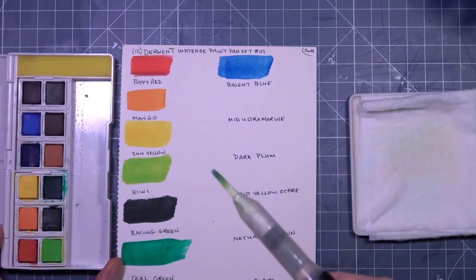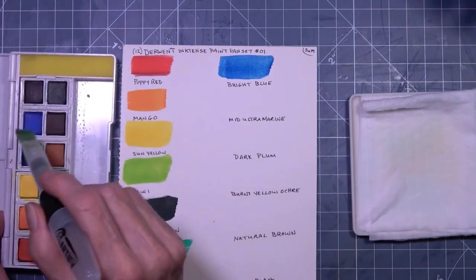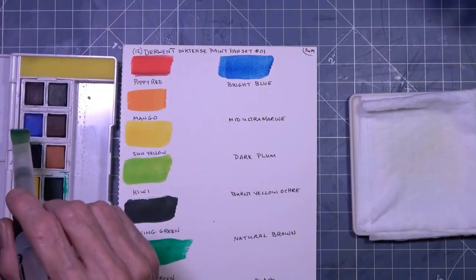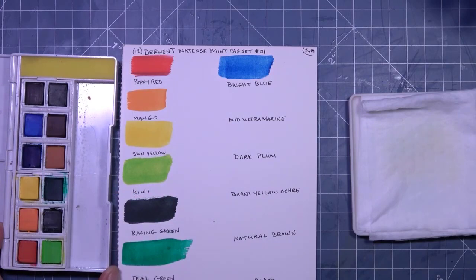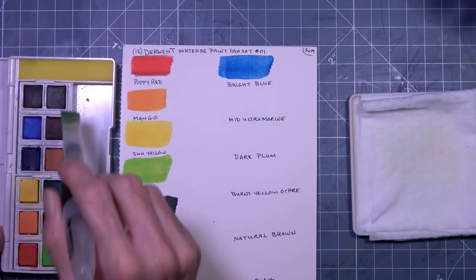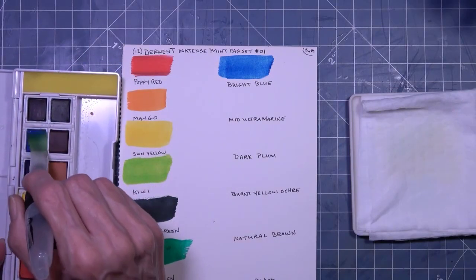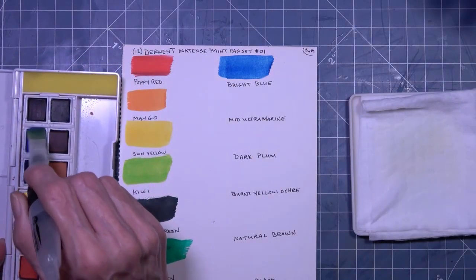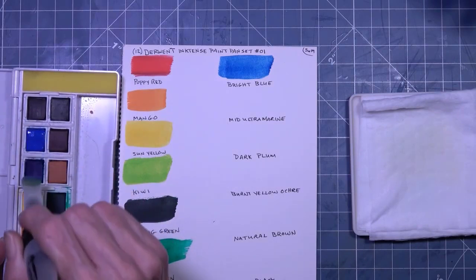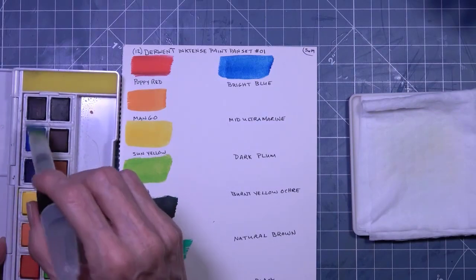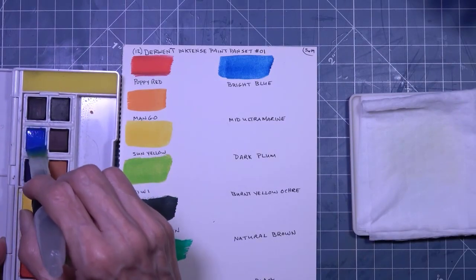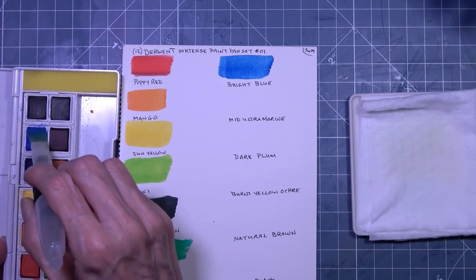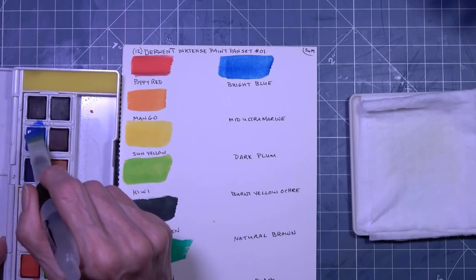The next thing is this one. Mid ultramarine. I tell you, I wanted to put it in there.